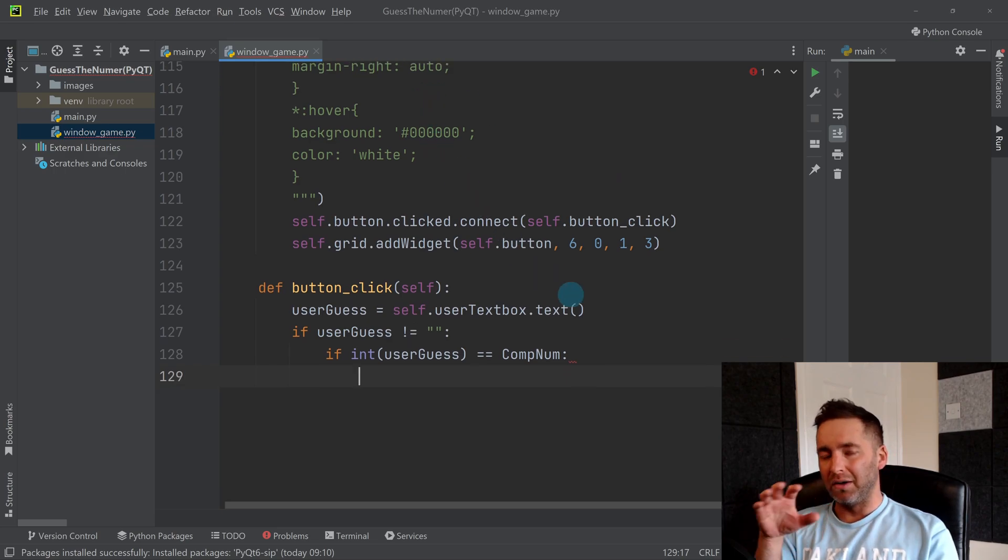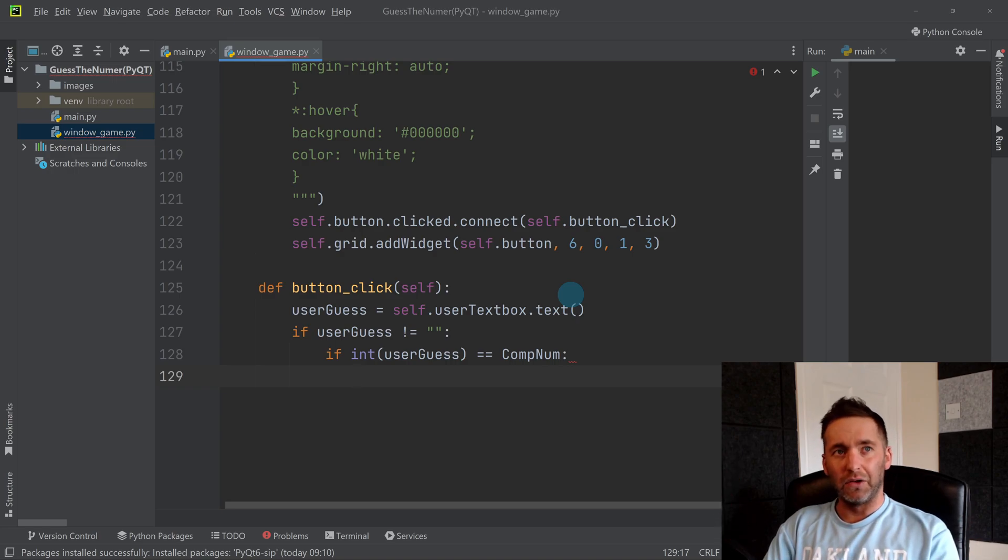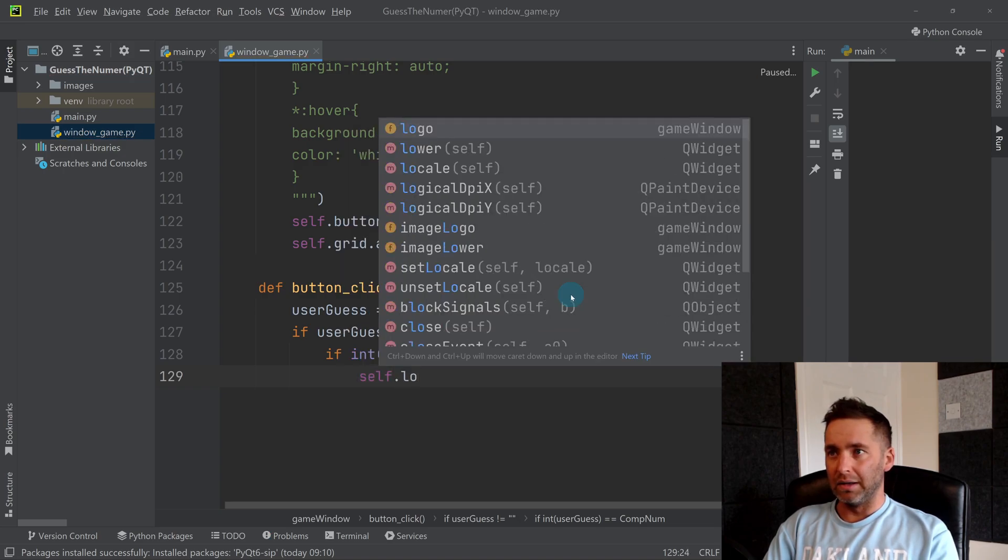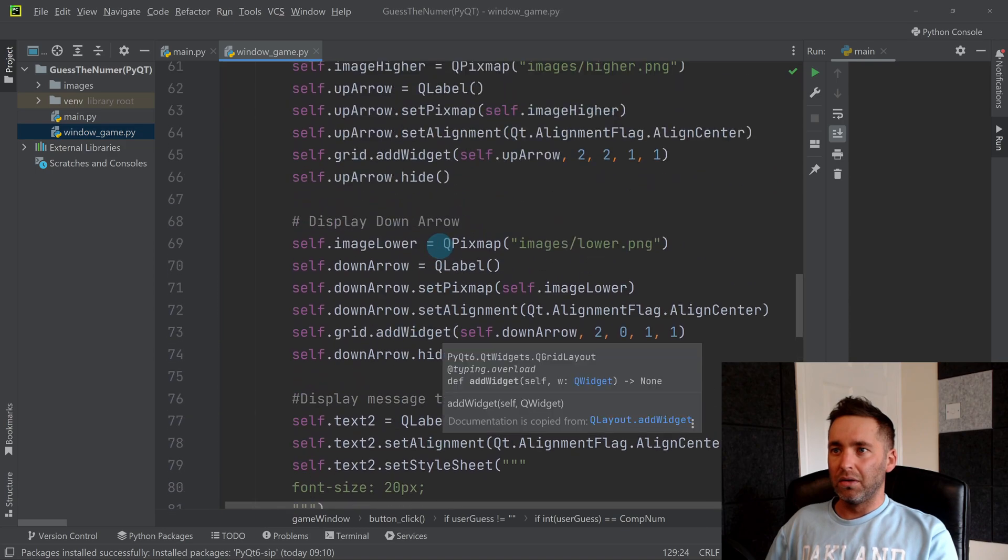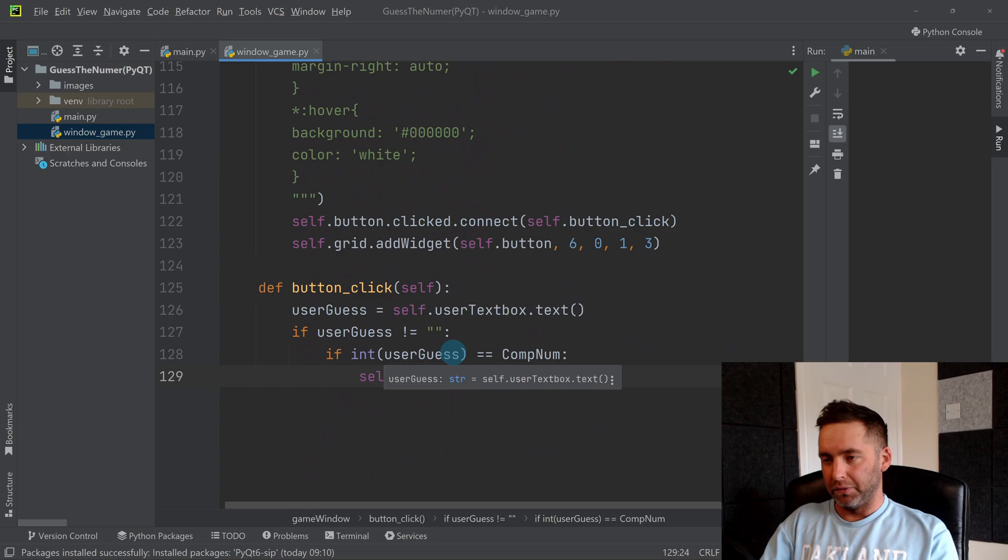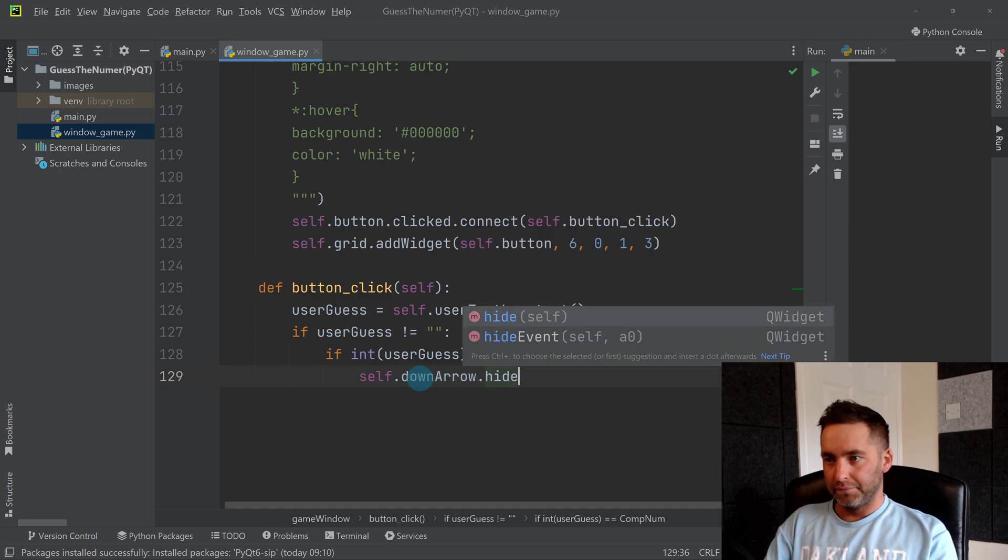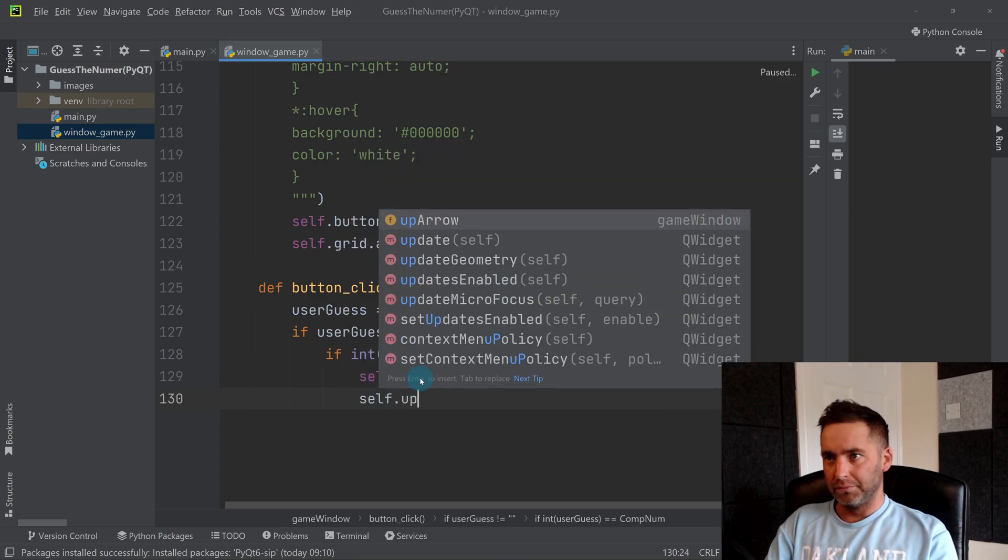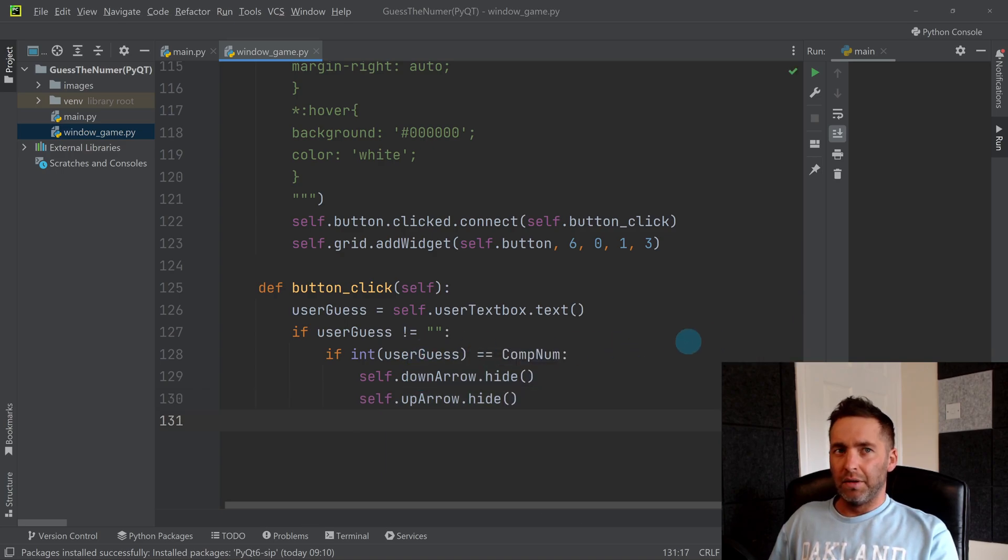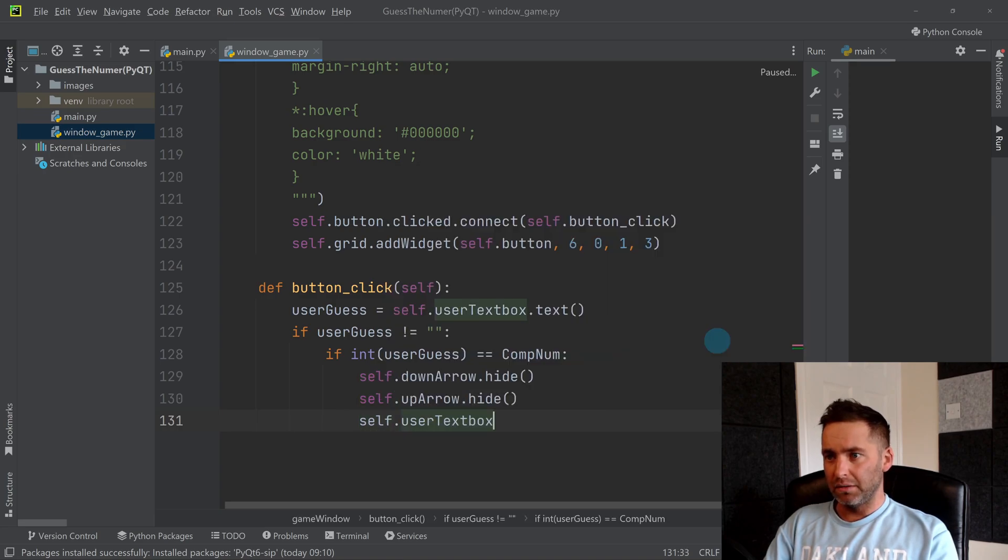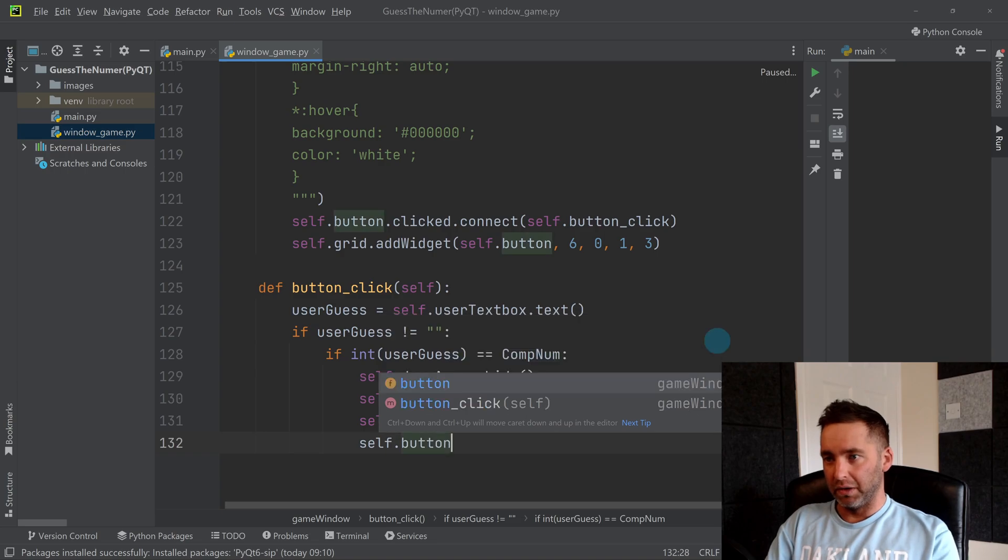Well, you might want to hide elements that might have previously been on show. Either higher or lower arrows might have been popping up, so we might want to hide those. Self.down_arrow dot hide. You might want to also hide the up arrow and we might want to hide the text box because you don't need that anymore. We definitely want to hide the guess button.